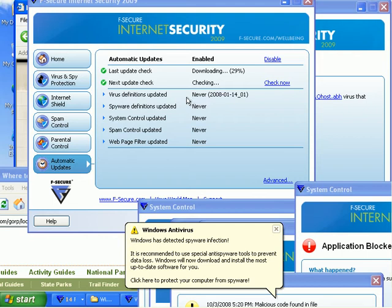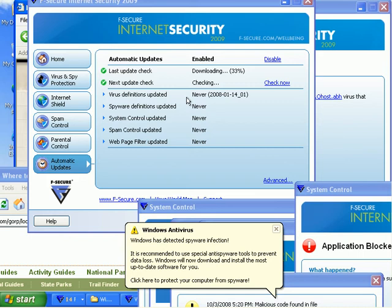I don't understand. 31% download. What the hell am I downloading? I have a 5 meg connection. What could it possibly be downloading that's taking this long?